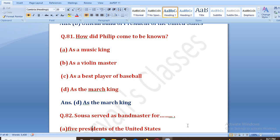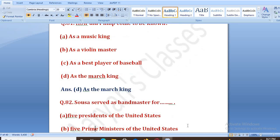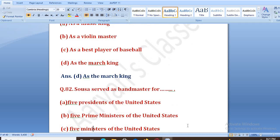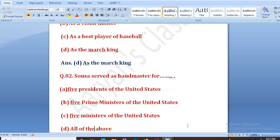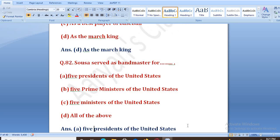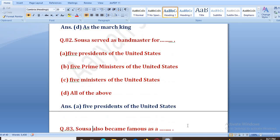Sousa served as head band master for how many? Jo Sousa tha, usne band master ke taur pe kis ke liye kaam kiya? Options: five presidents of the United States, five prime ministers, five ministers, all of the above. The right answer is D, that is five presidents of the United States. Unke liye usne band master ka kaam kiya tha.